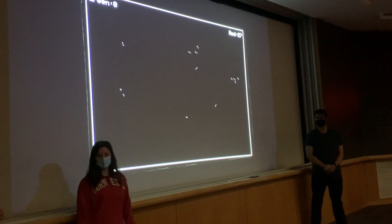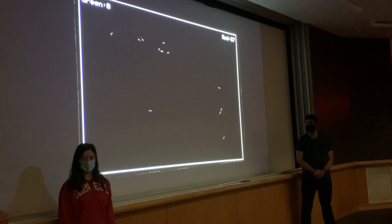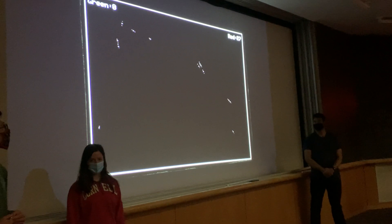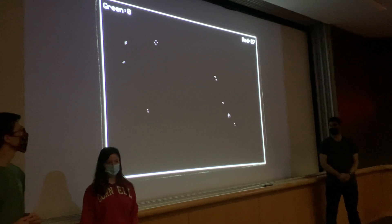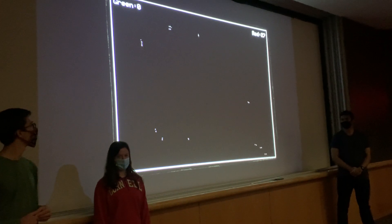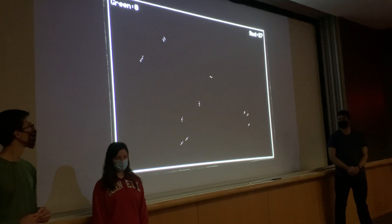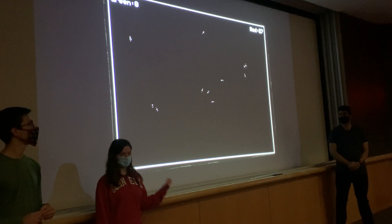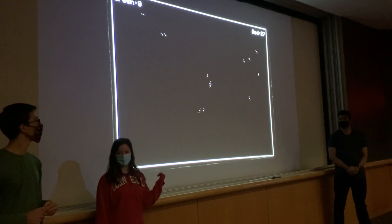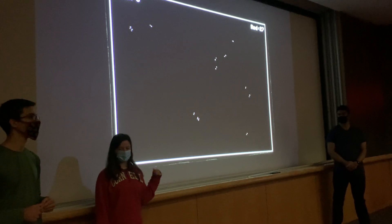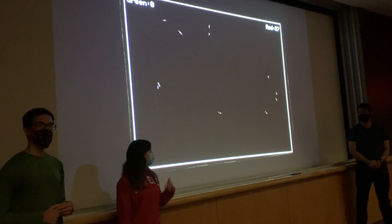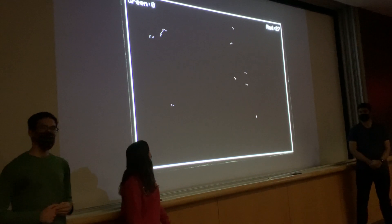We implemented direct digital synthesis, pulling our ISR from the Lab 1 code. Each time a Boid is eaten, we play a different tone — slightly higher for the red player and a lower tone for the green player.